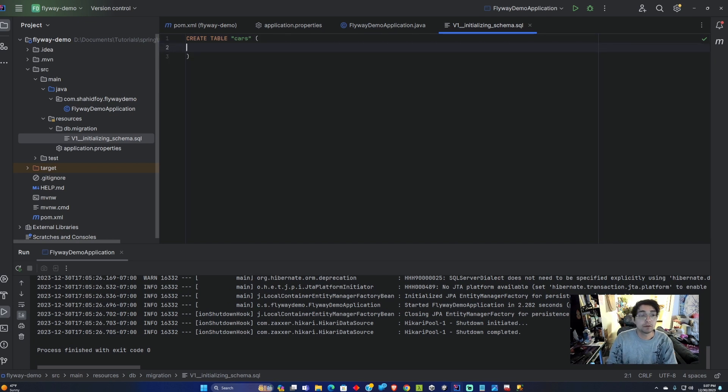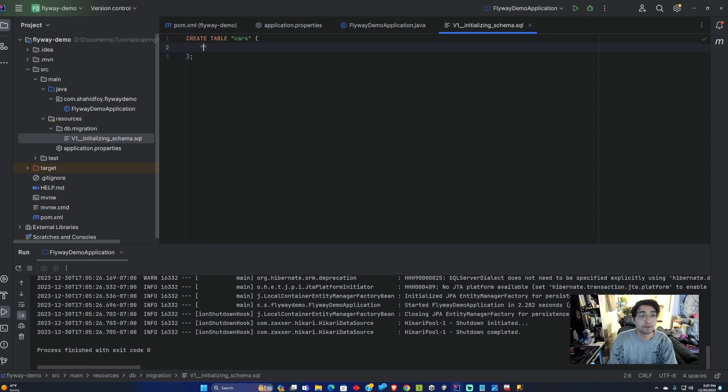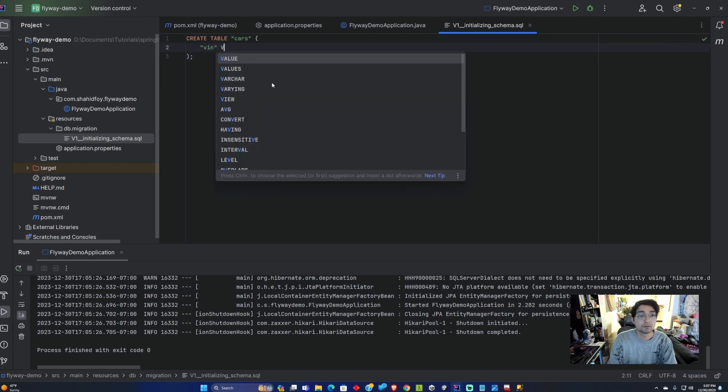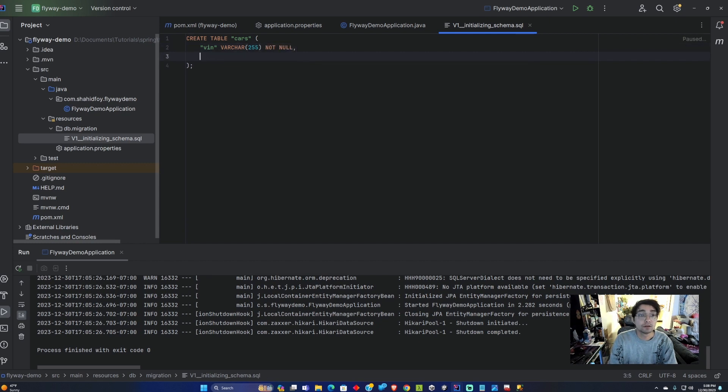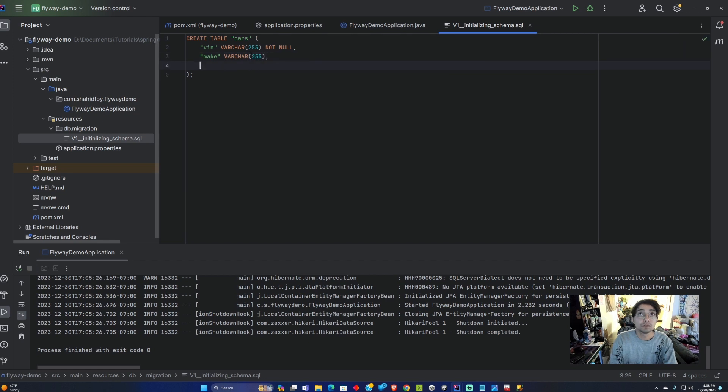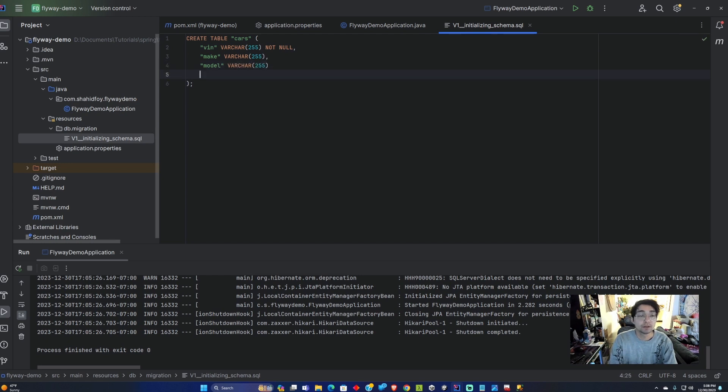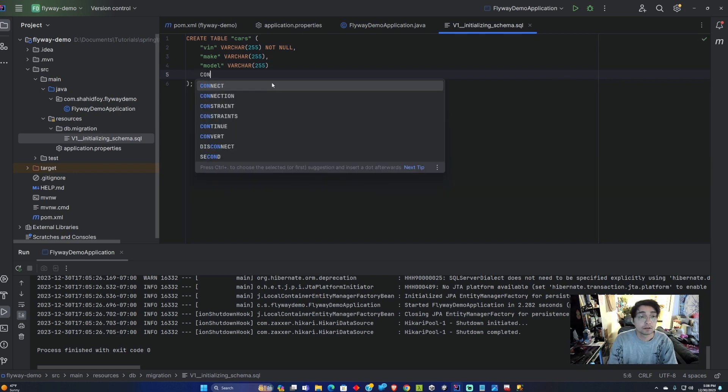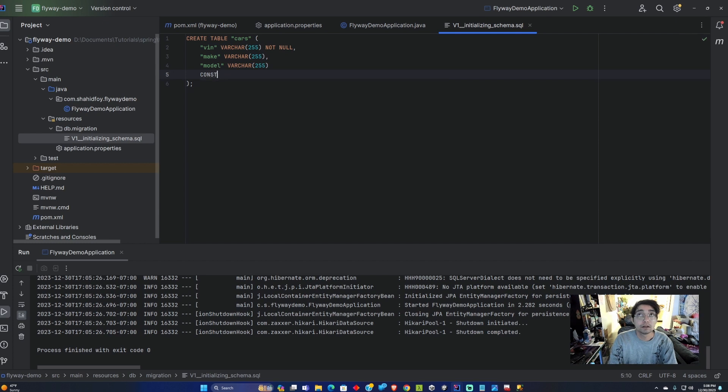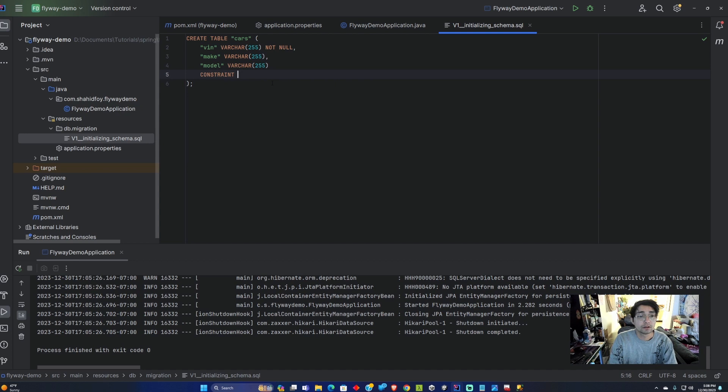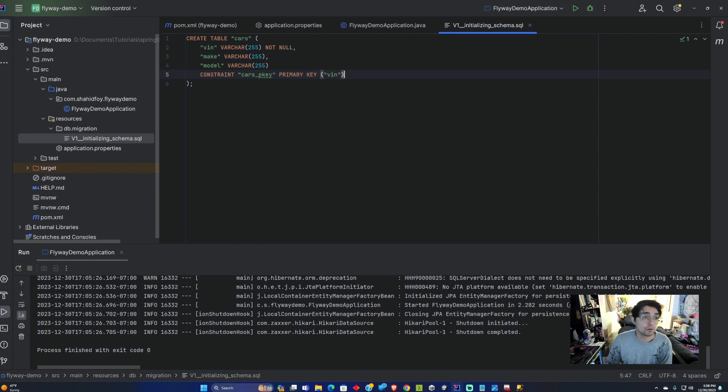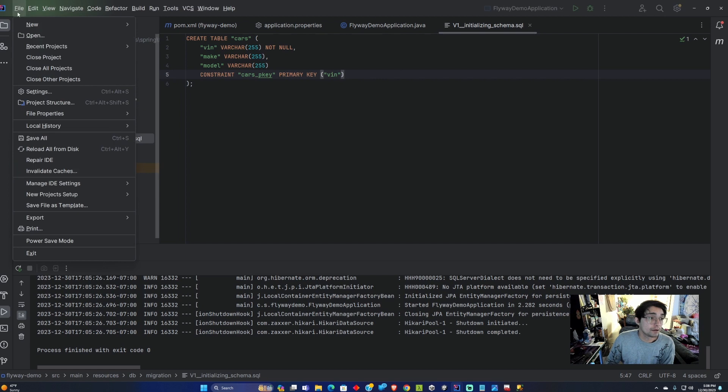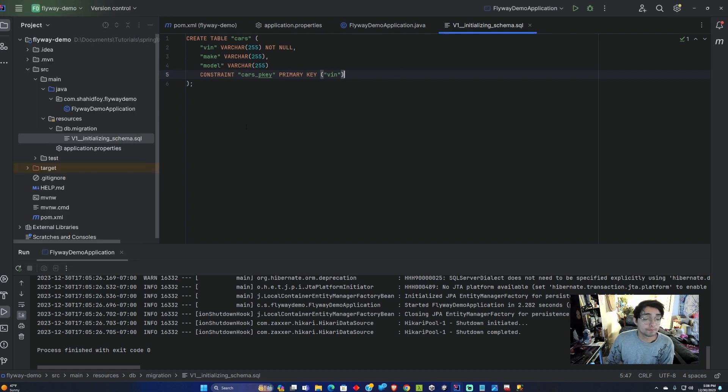Create table cars. What type of object does car have? It has a VIN. We're just going to do this pretty simple, varchar 255. And then we're going to create a primary key. It's going to be the VIN.